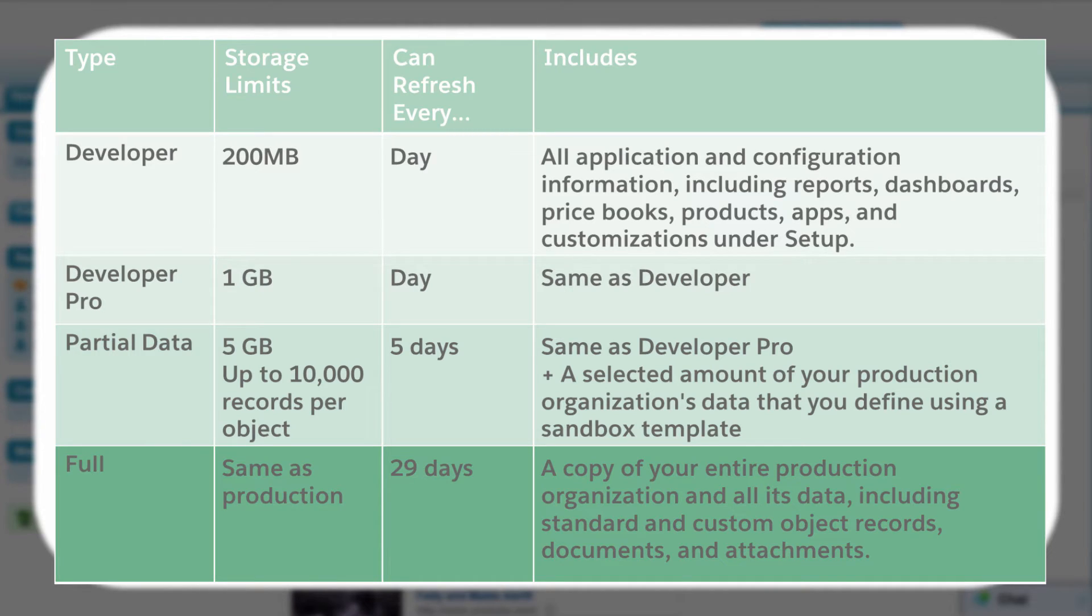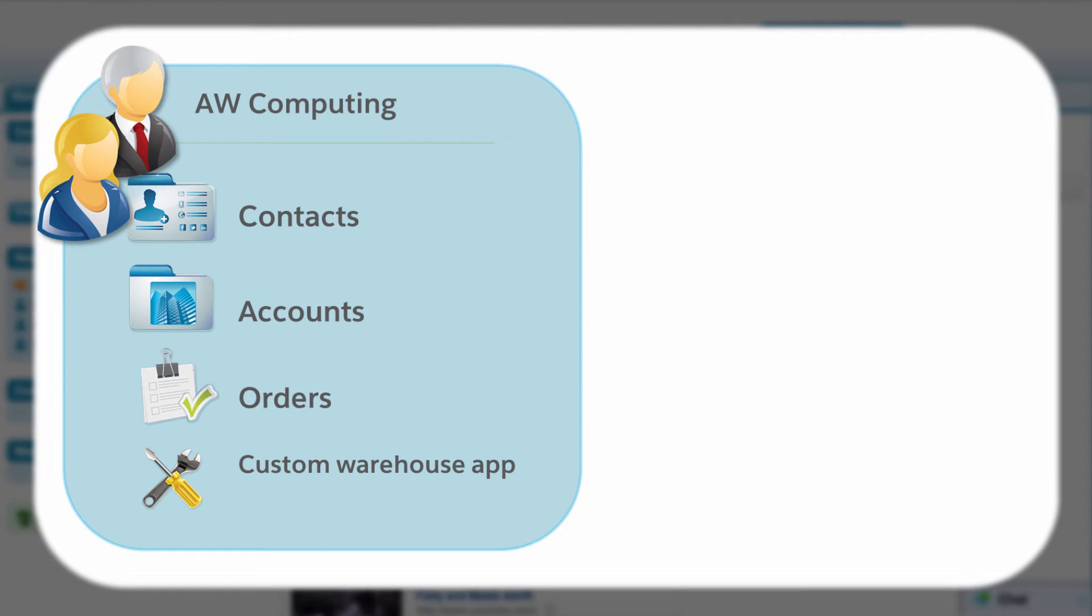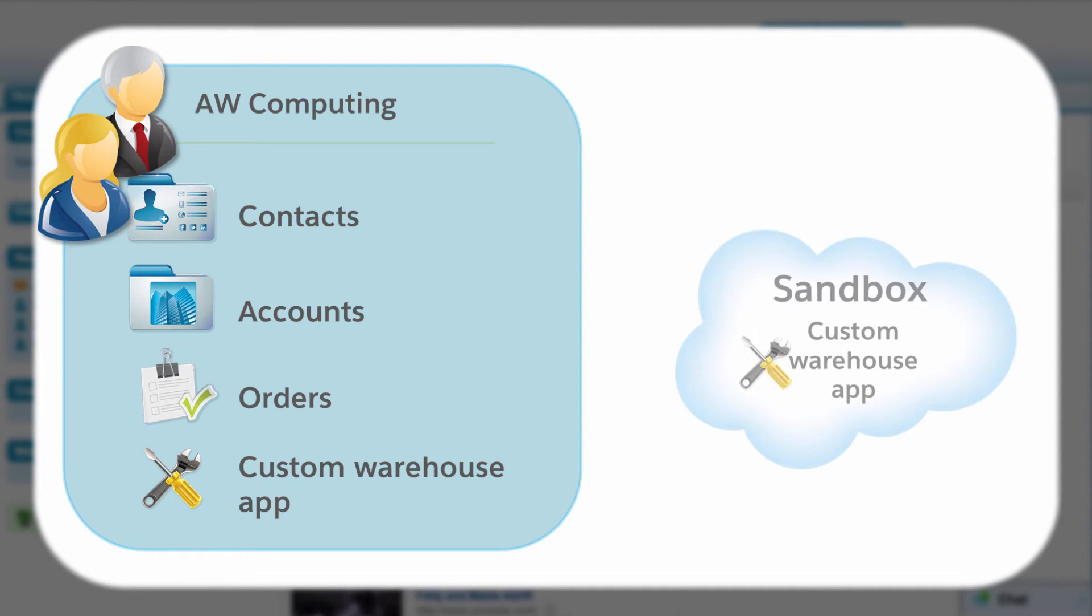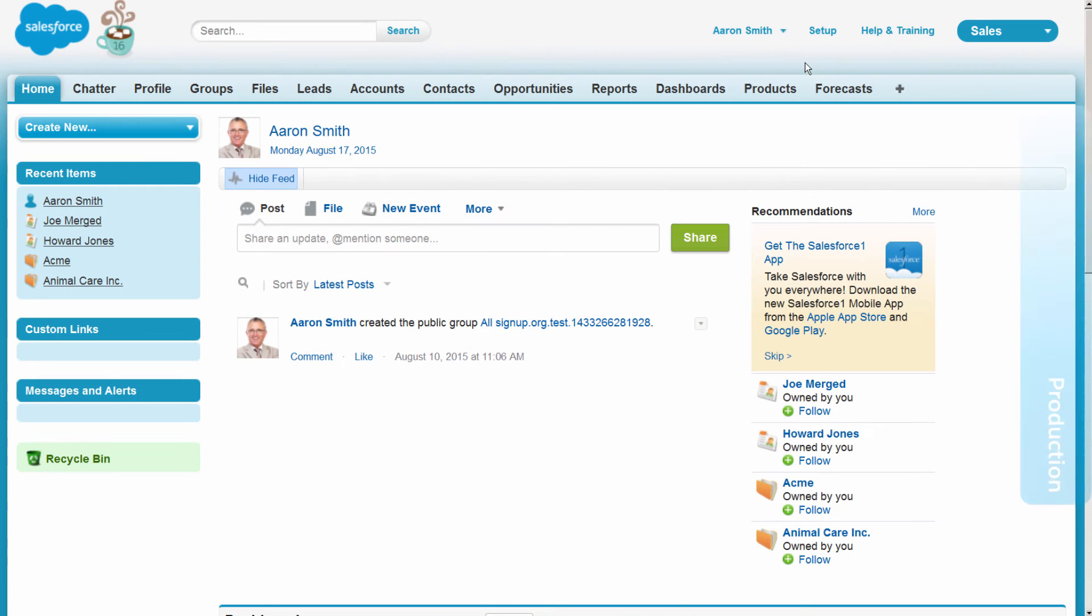Let's take a look at AW Computing. Cynthia and Aaron are the IT team at AW. As a sales organization, AW tracks standard contacts, accounts, and orders. But they also need a customized warehouse application to track company merchandise. This high-risk customization is best suited to development on sandbox. So let's log in to the production organization as Aaron to create a new sandbox.